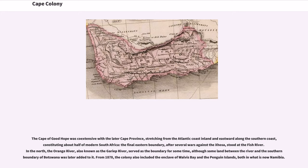In the north, the Orange River, also known as the Gariep River, served as the boundary for some time, although some land between the river and the southern boundary of Botswana was later added. From 1878, the colony also included the enclave of Walvis Bay and the Penguin Islands, both in what is now Namibia.